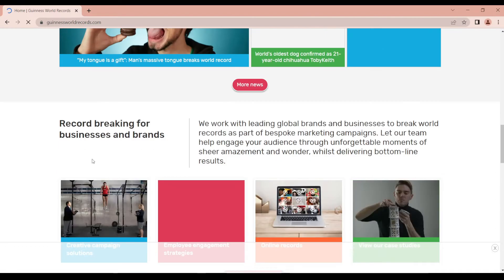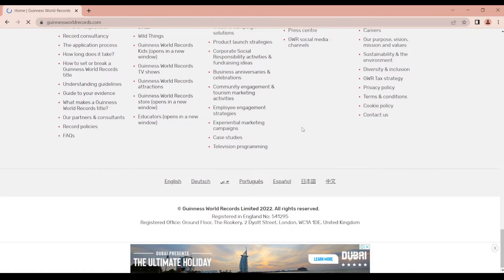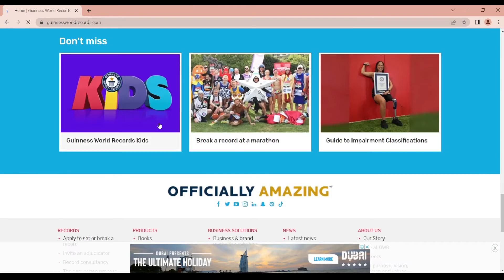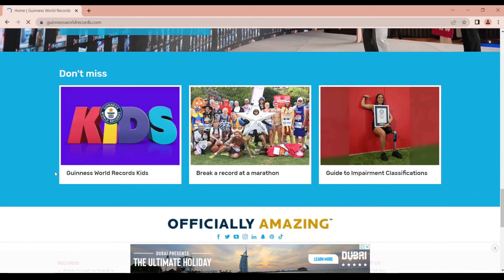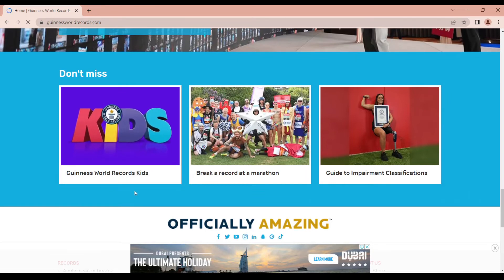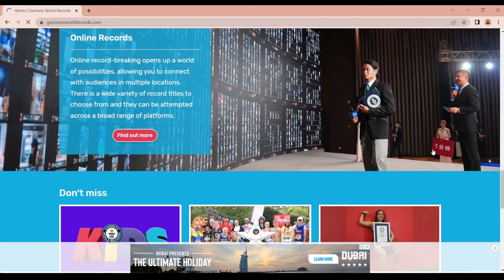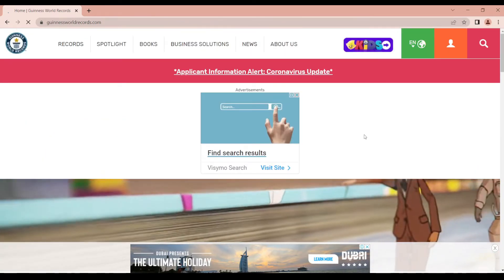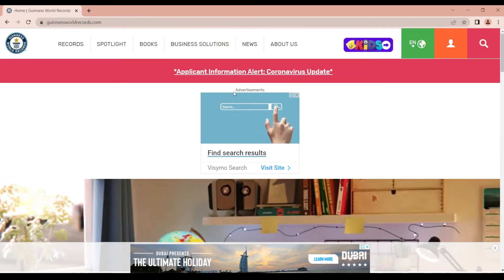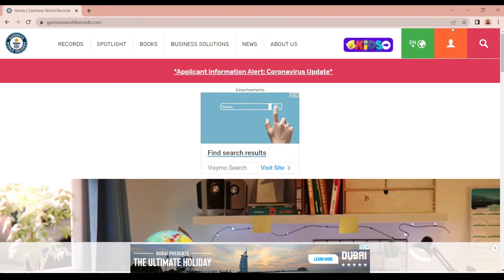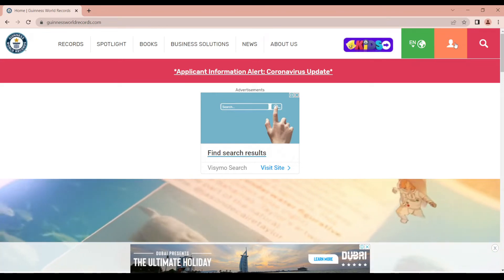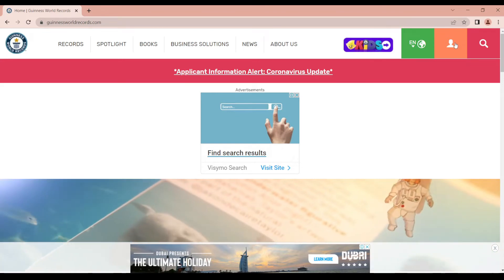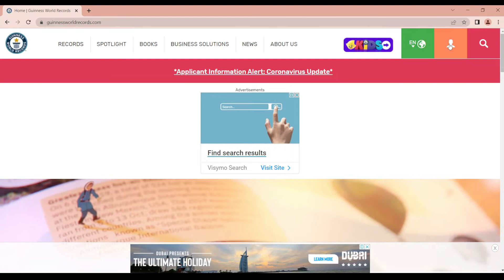You will have a record page for you. Every time then, you will have Guinness World Record. Now we will create a profile. The profile is created from the top right corner. We will click login to log in.